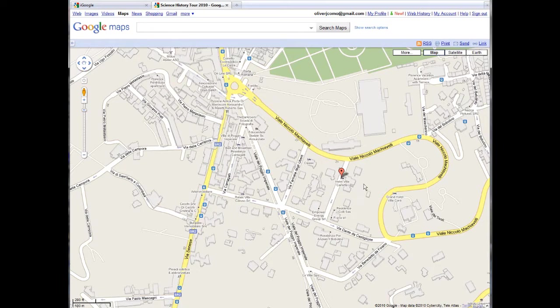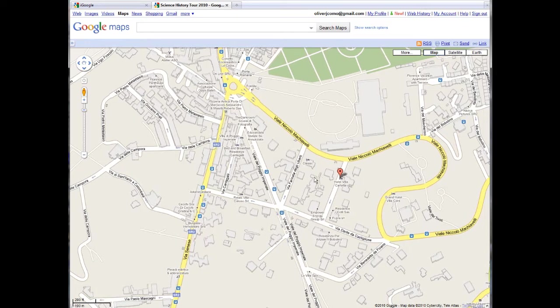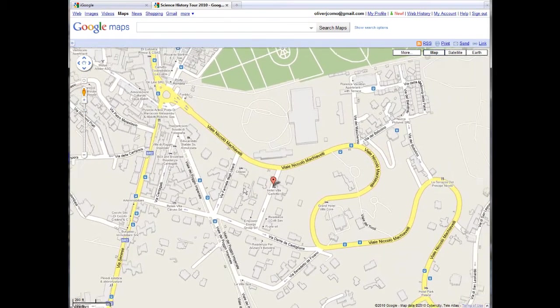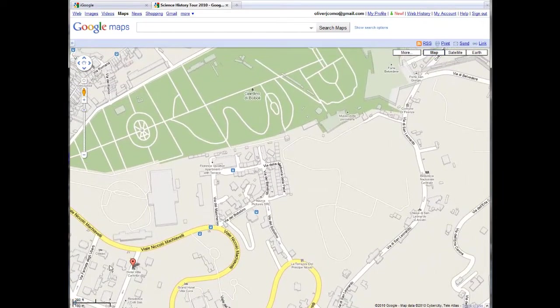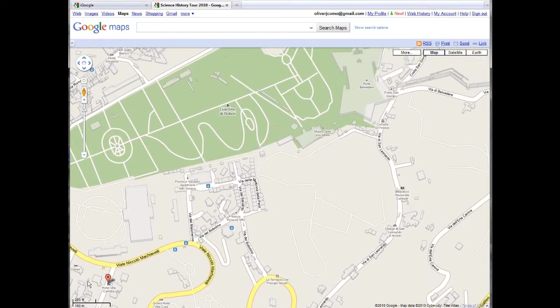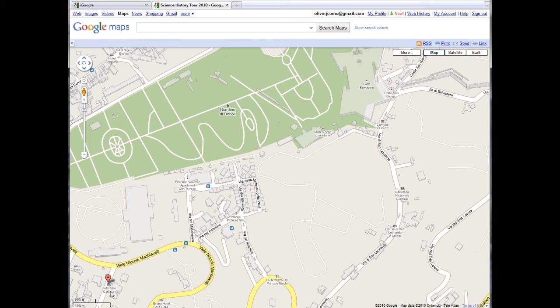I want to look around the hotel and see what kind of neighborhood we're in, so I'm going to move the hotel down here to the edge of the map. And as I do, I notice that my distance scale has changed to reflect the current view. Now that line is 100 meters.